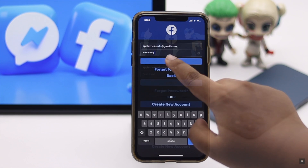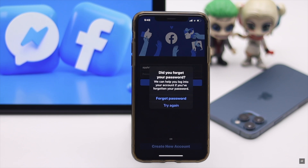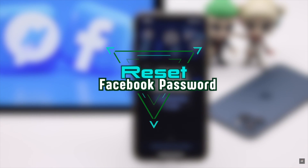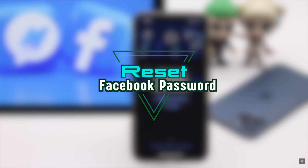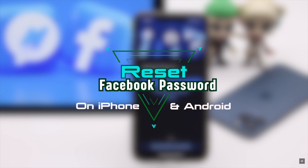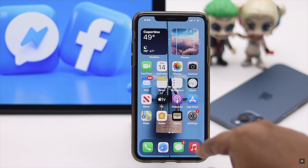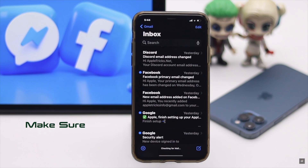Have you forgotten your Facebook password and can't log in? In this video, we will show you the step-by-step process to reset your Facebook password from the iPhone app. It will also work for Android.